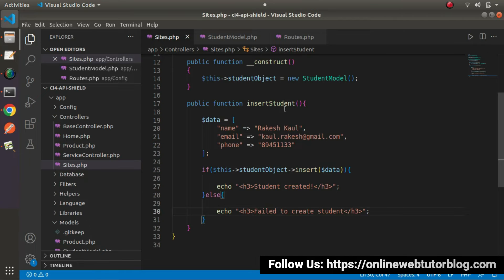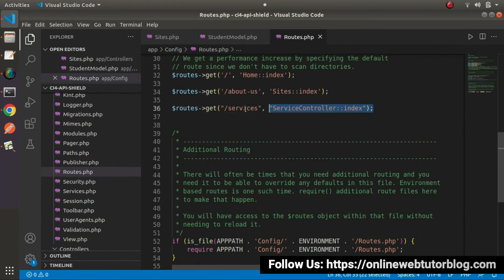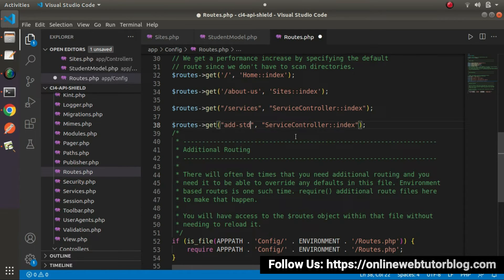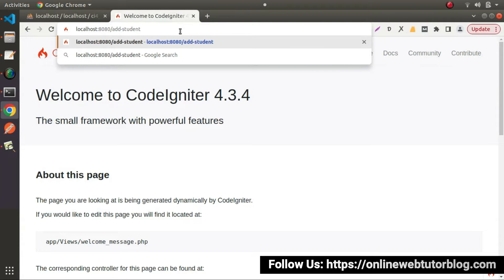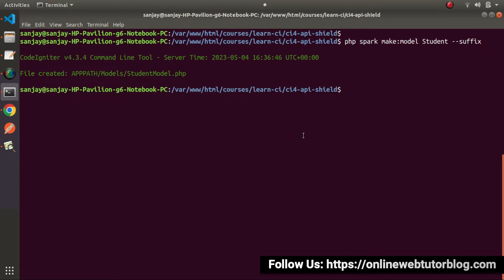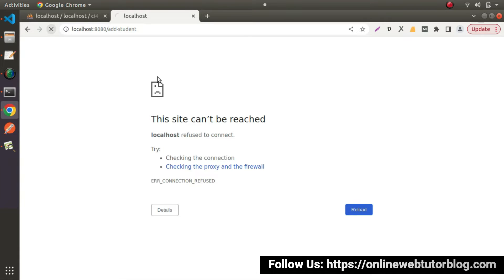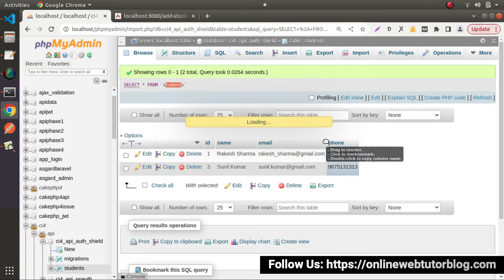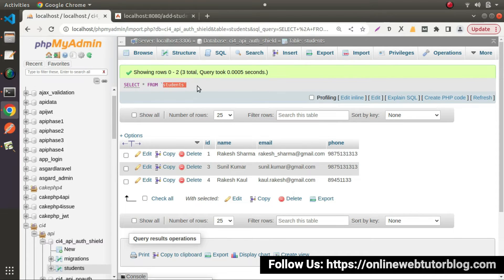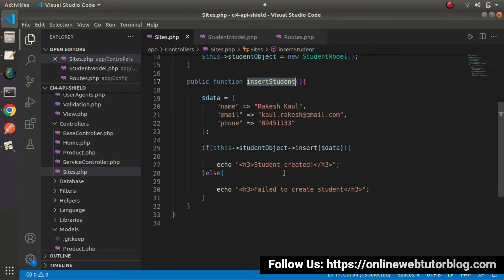Go to routes.php and create a route for 'add-student' pointing to the Sites controller's insertStudent method. Copy the URL, go to the browser, and navigate to /add-student. We can see 'Student created'. Going back to the database table and reloading, we can see a new row with the fourth ID has been added. So successfully, using the model object, the insert method works — and the pattern is the same as the query builder method.